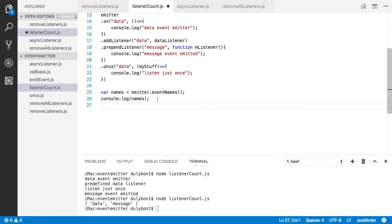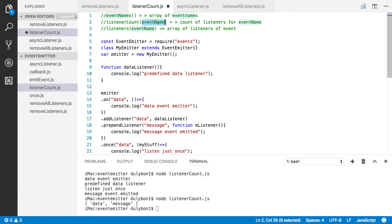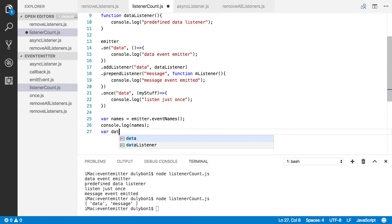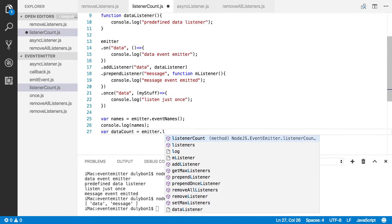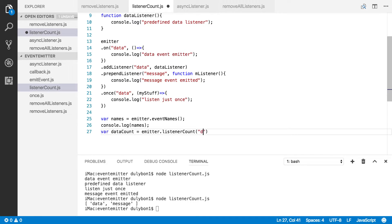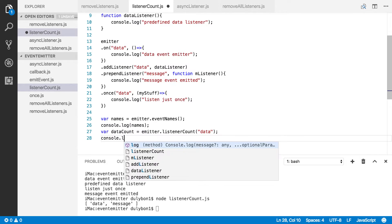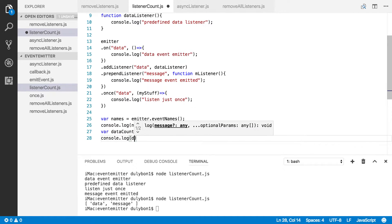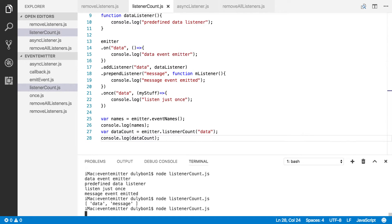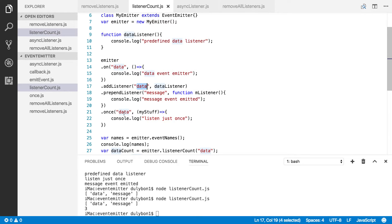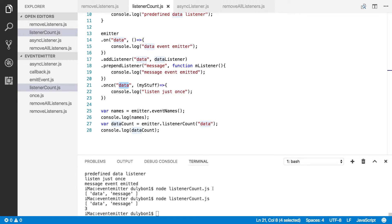The next function we want to look into is the listener count function. We'll provide an event name and it will give us the count of the listeners. Let's create a local variable, let's call it dataCount, and that's going to be emitter.listenerCount(), providing the data event. What we expect here is to get three, because we have three functions listening for this event. So let's log that count — and we get three, which is correct. These three calls appended the listener.